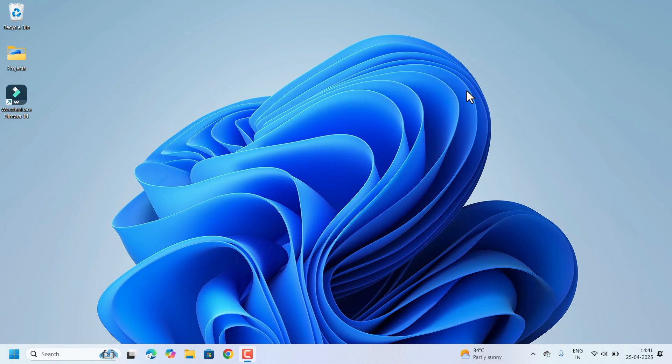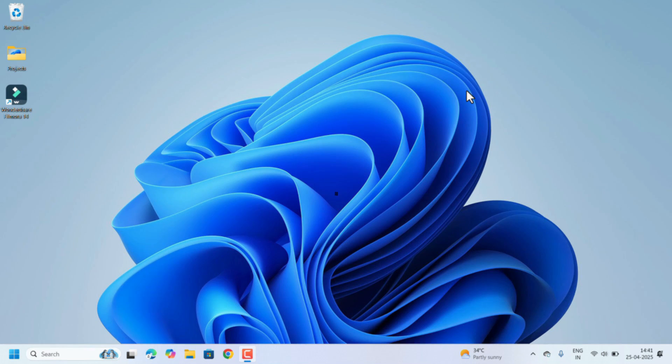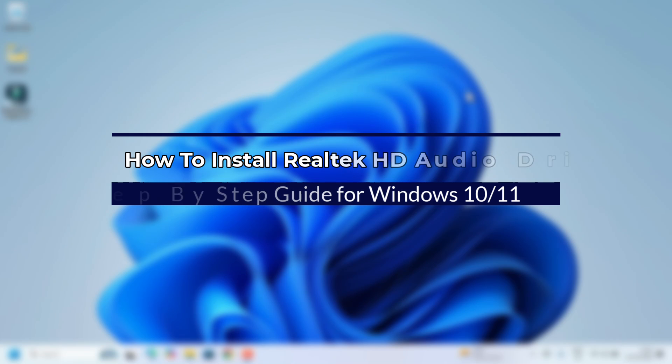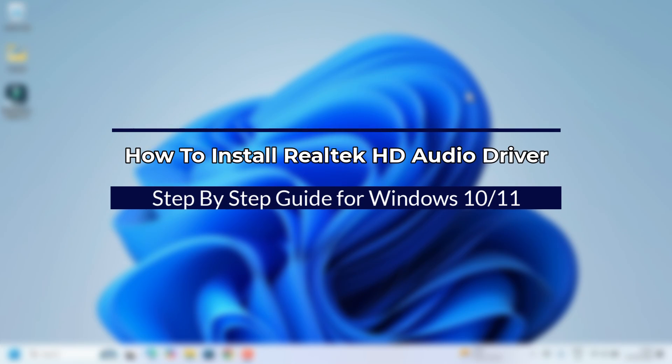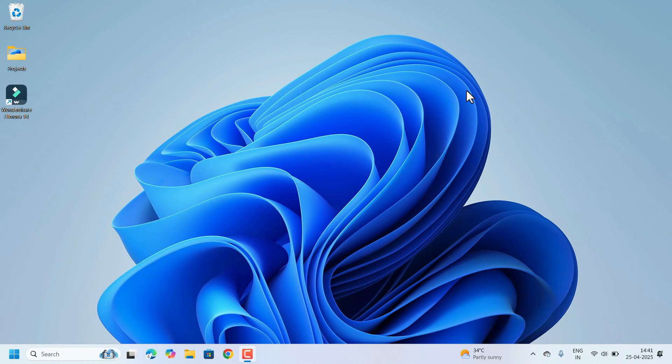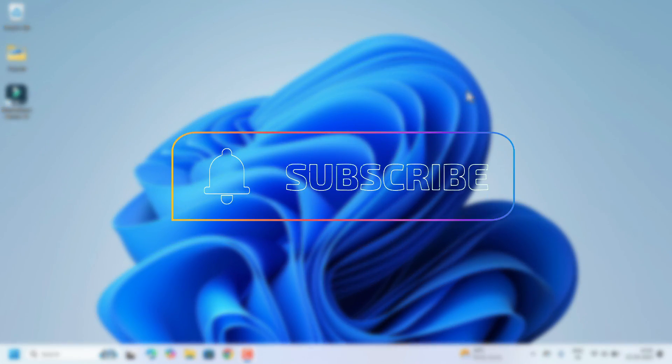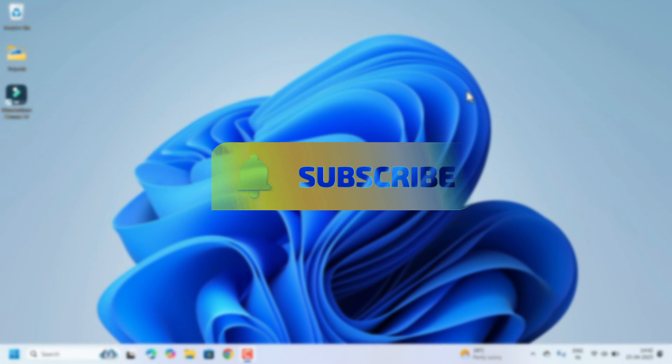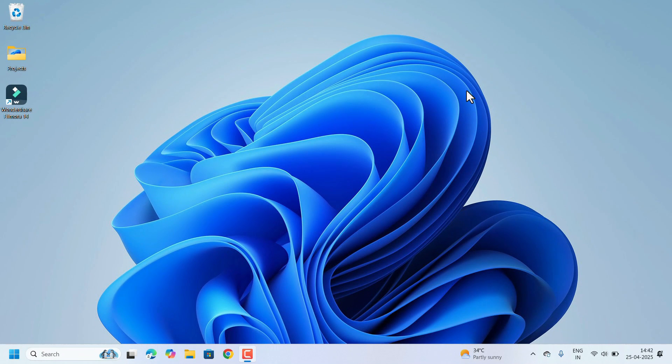Hello everyone, welcome to Easy Classes. In this video I will show you how to install Realtek HD audio driver in Windows 11 and 10. You already have the Realtek driver but not the HD version. Let's see how to install that HD audio driver.